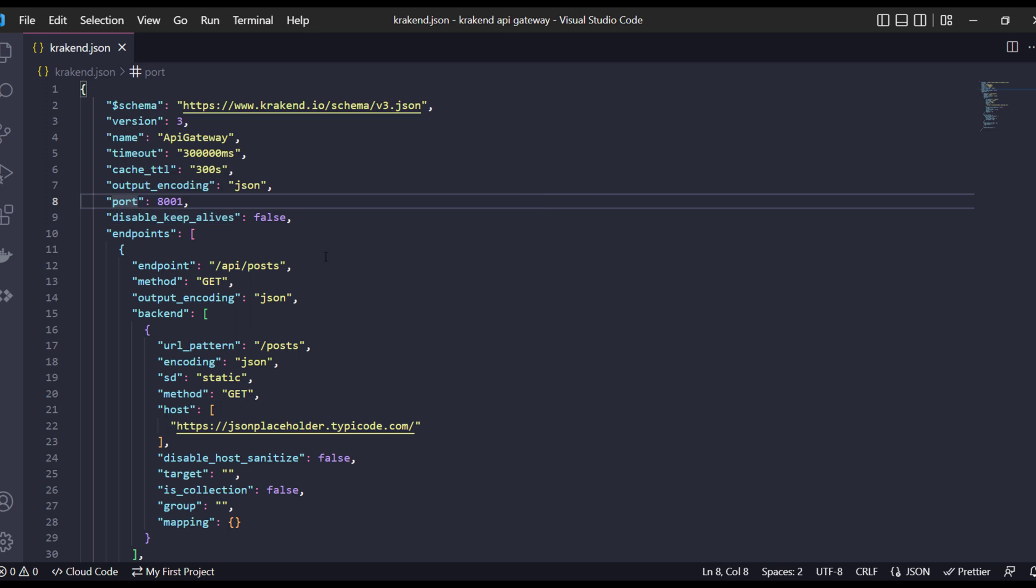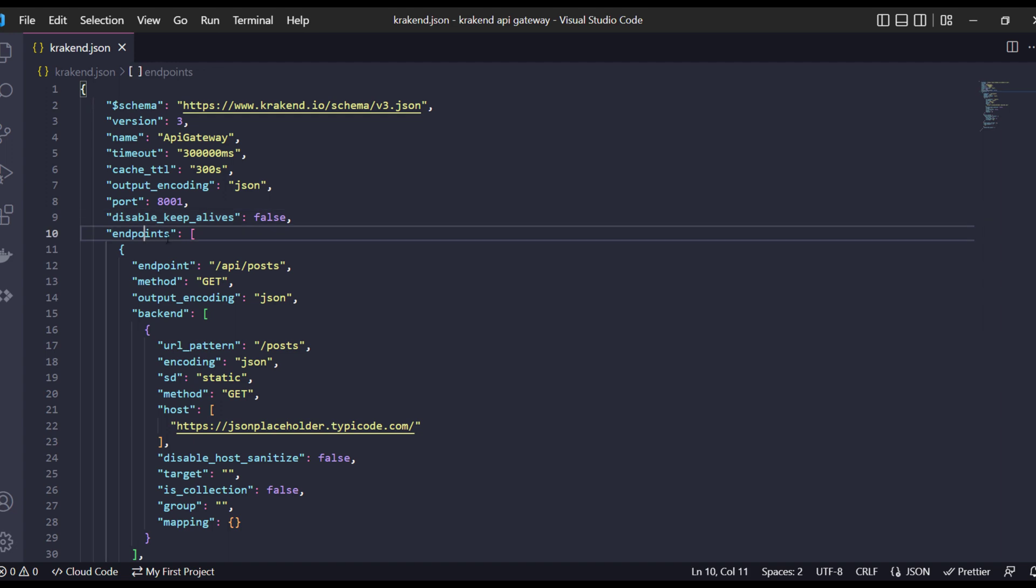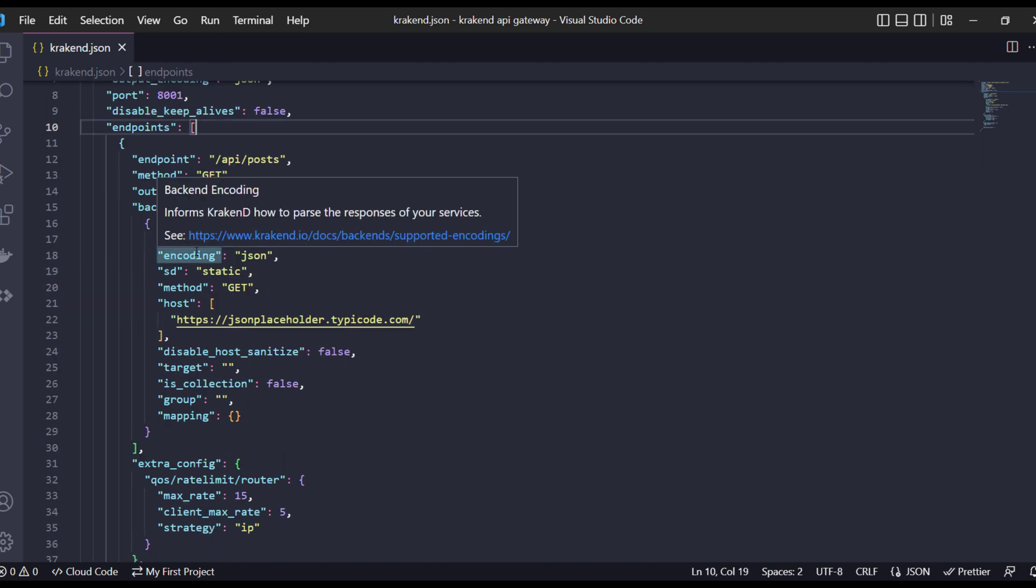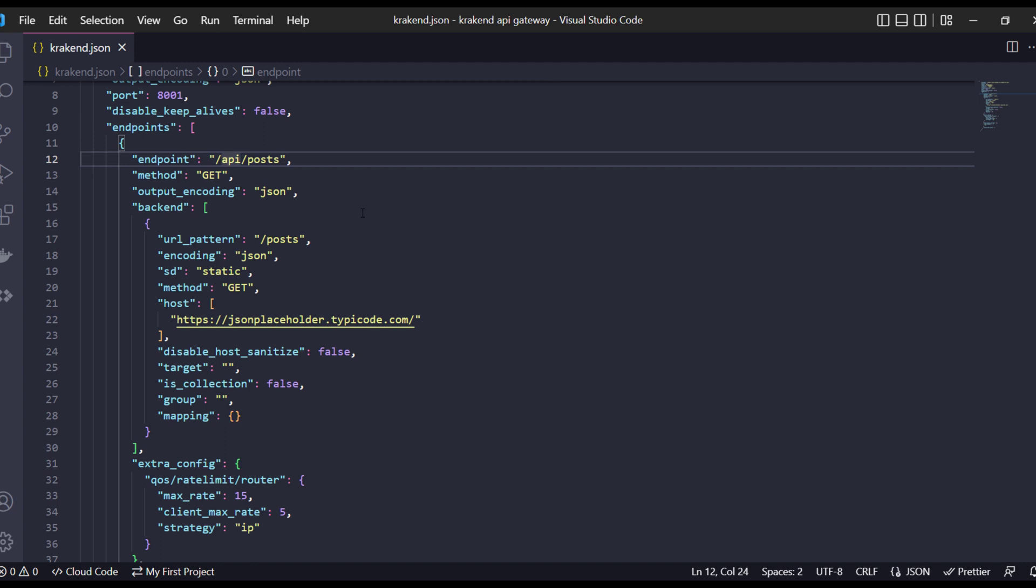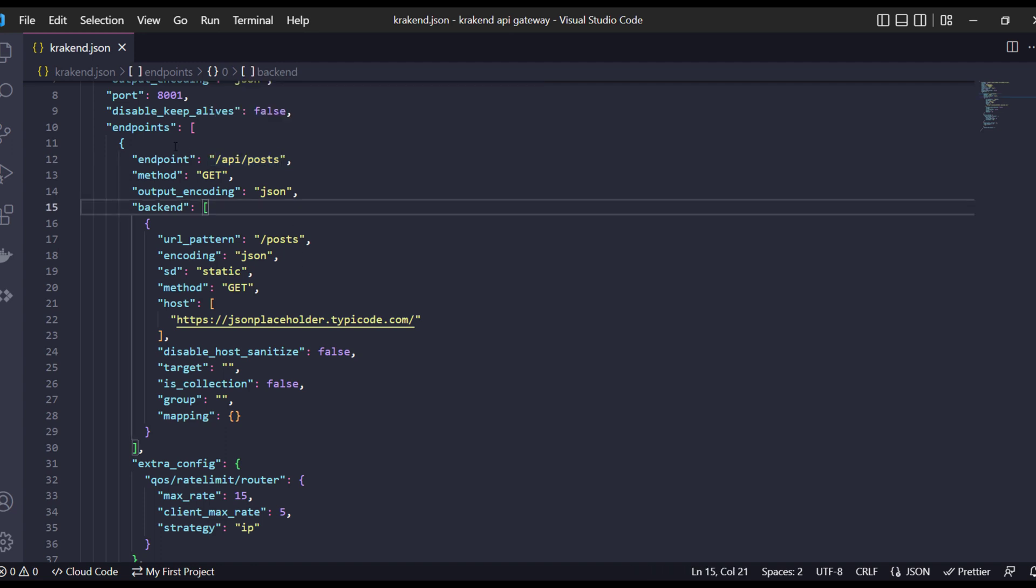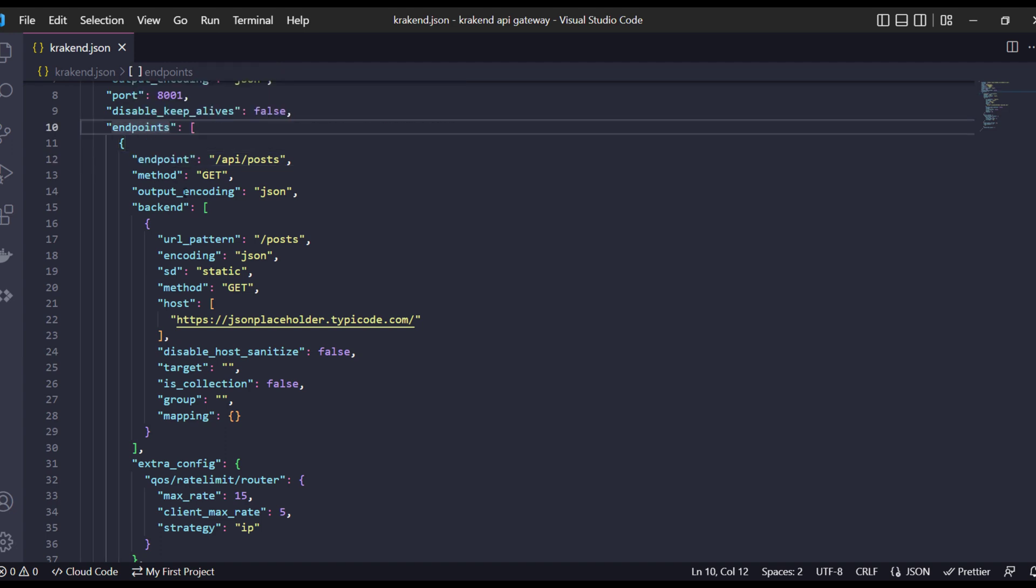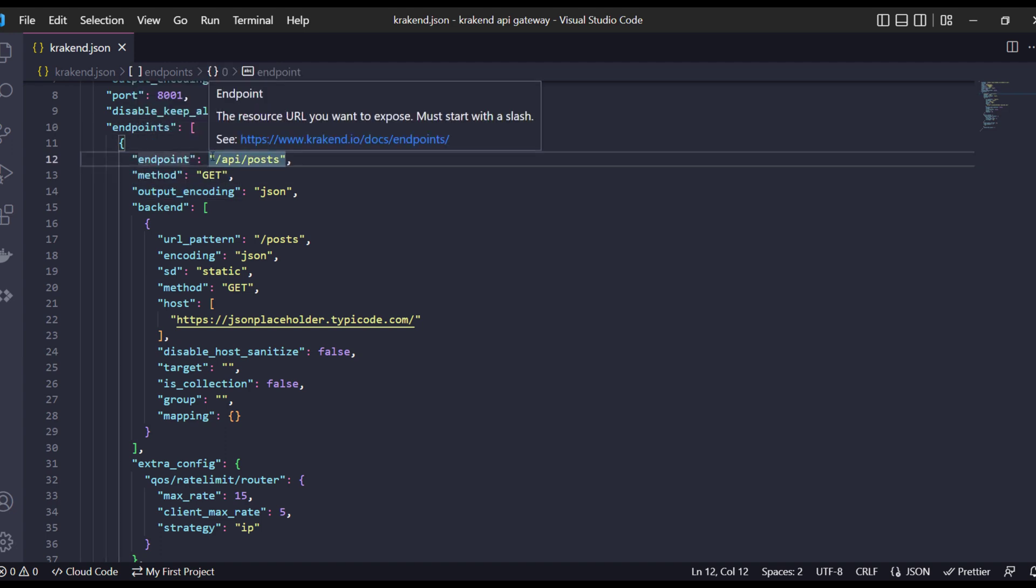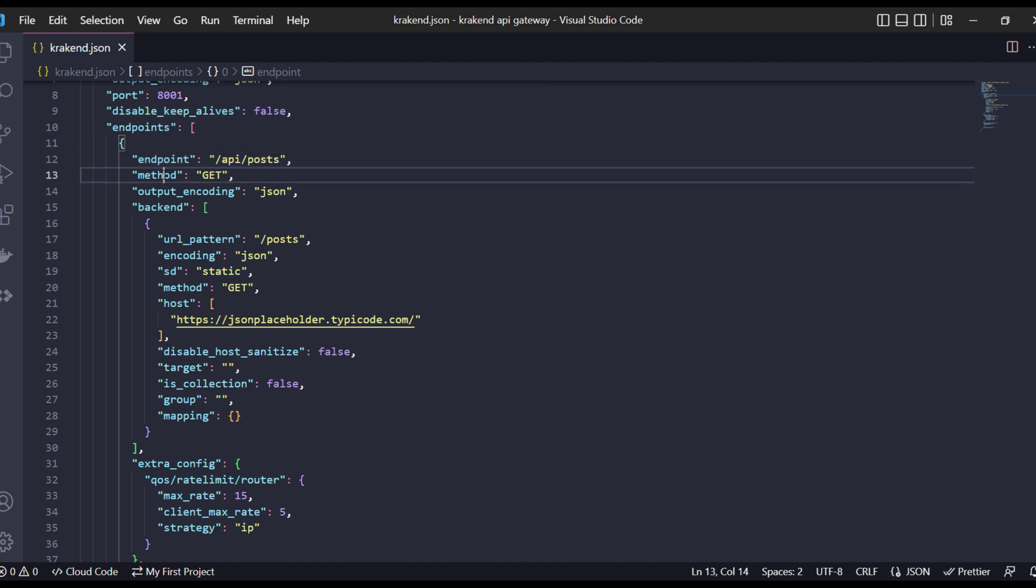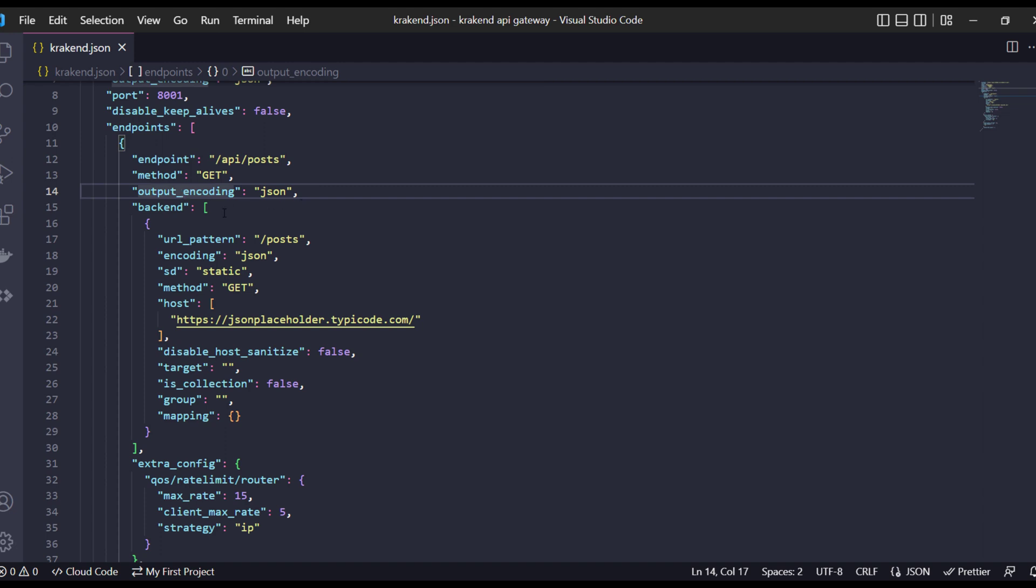Disable keep alive equals false. Similarly for the endpoints, the important part is endpoint. This is the API post which is the URL definitions of calling outside. Endpoints is very important. The first is the pattern of your URL and the method is GET and output encoding is JSON.